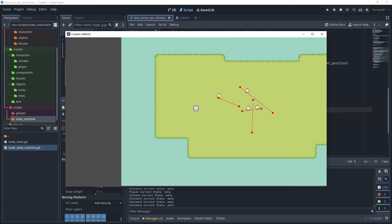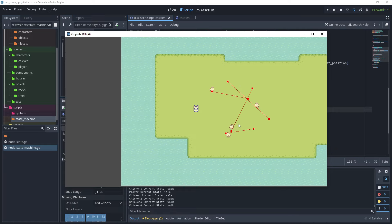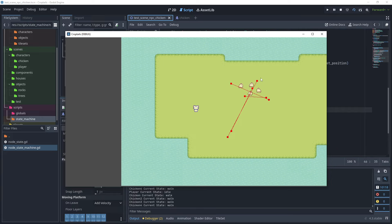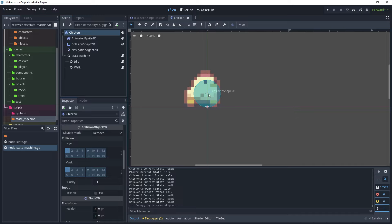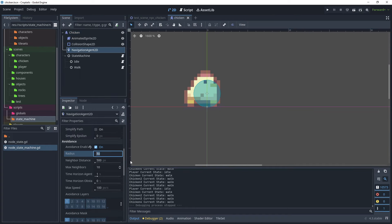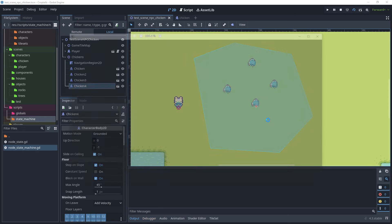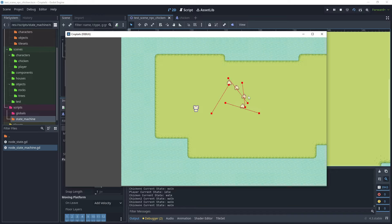Run the test scene — the agents now avoid each other. The distance between agents may be too large, so go back to the chicken scene and on NavigationAgent2D reduce the radius to about 5. Test again — the agents are avoiding each other with a much better distance for avoidance.